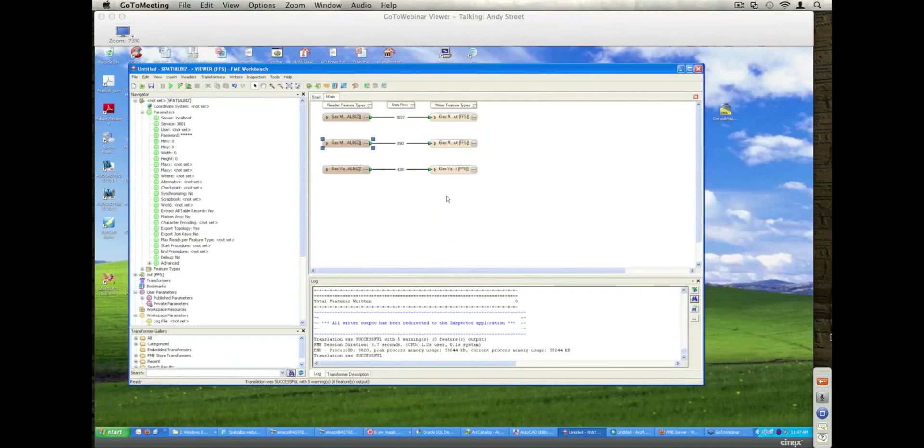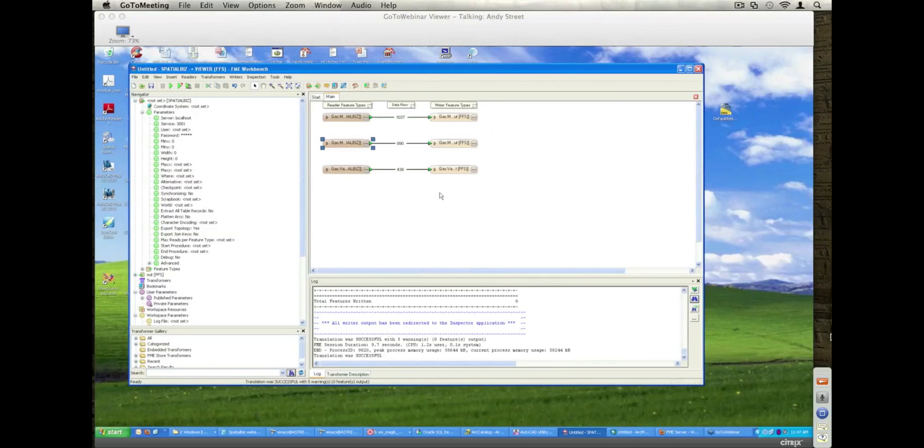That's the end of that first demo. I wanted to show you just the ability to actually read data out and process it.